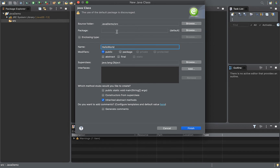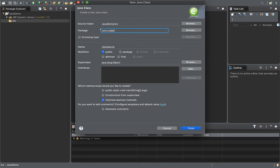The package is a package. The usual standard is based on a website. For example, coder.com — that becomes com.coder.com — so it's the reverse of the website name. But any package name that makes sense is fine.